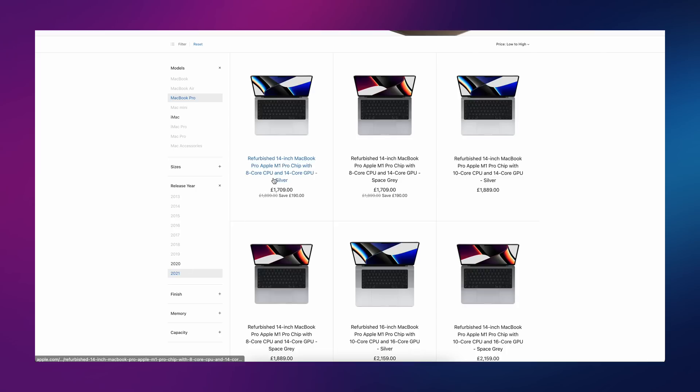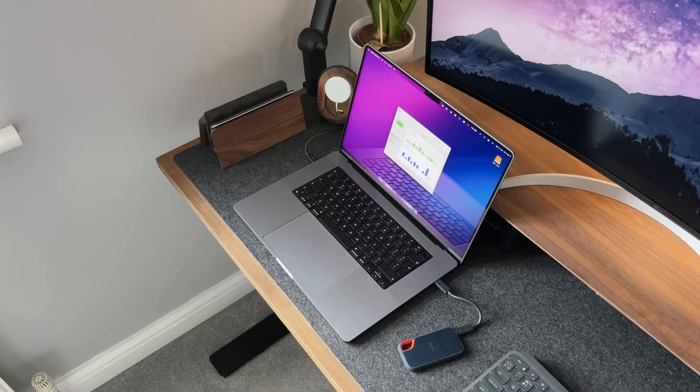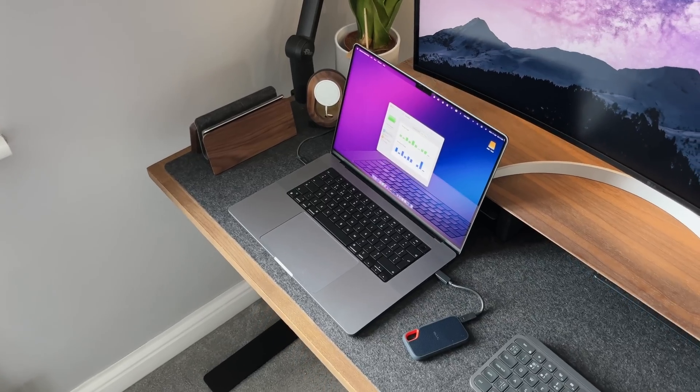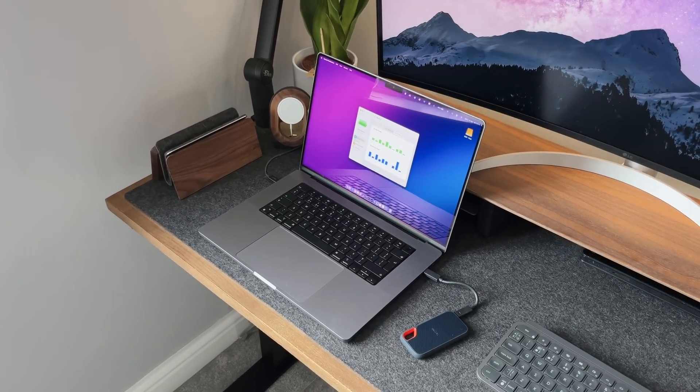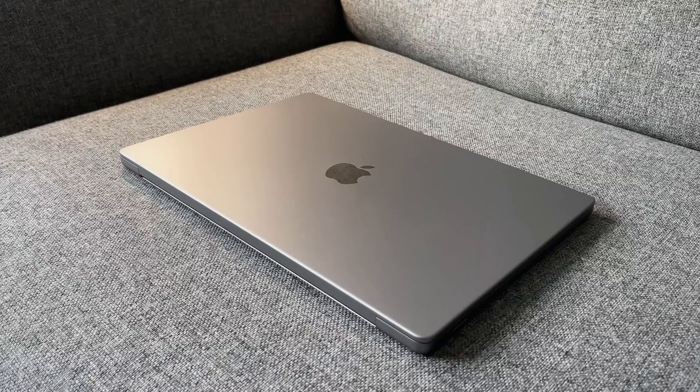On top of that, you're going to save at least a few hundred pounds or dollars doing it this way. You could then take that saving and reinvest it to buy a bigger screen or a bigger internal SSD.